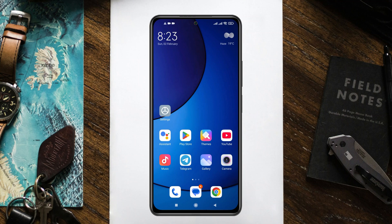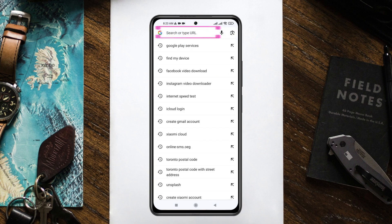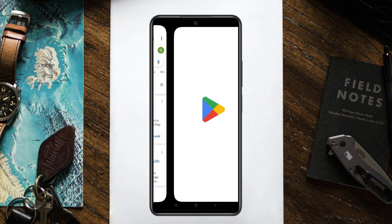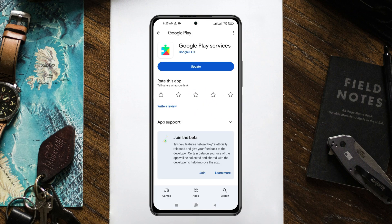To do that, open up the Chrome browser from your Android phone and search for Google Play Services. Once you have searched for it, you'll get the very first option — Google Play Services. Tap on it and this will redirect you to the Google Play Store. You'll get to see that an update is available — just tap on 'Update' to update Google Play Services.